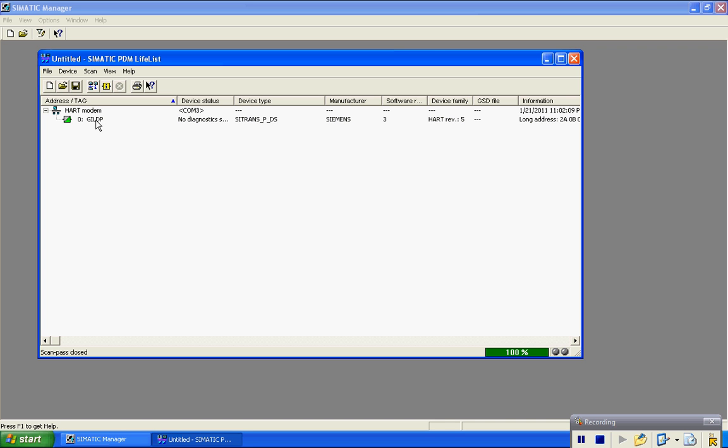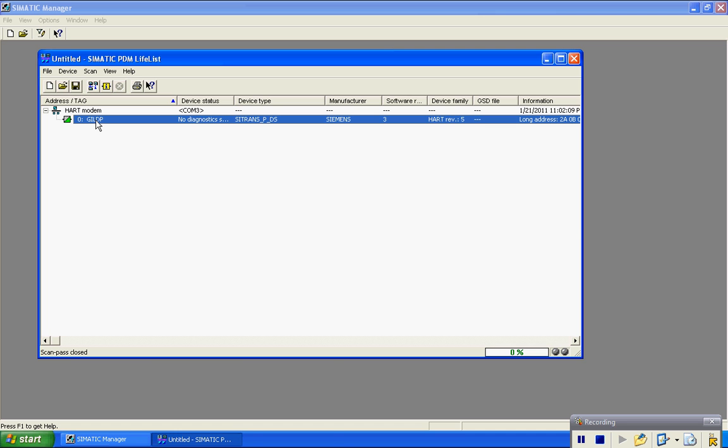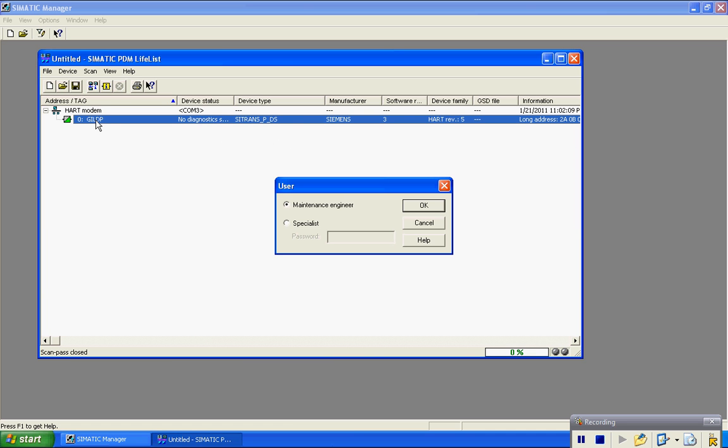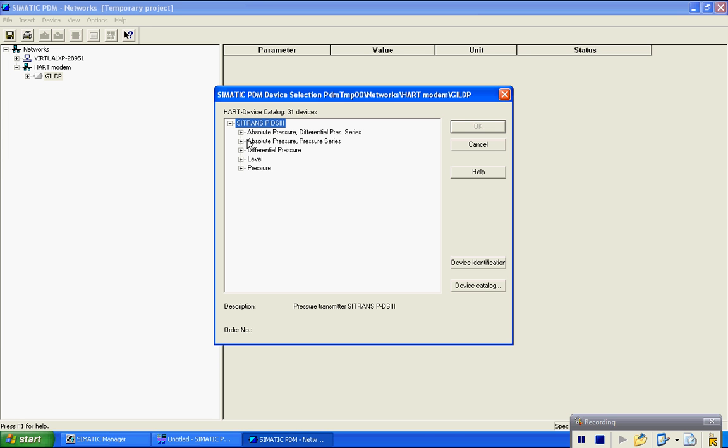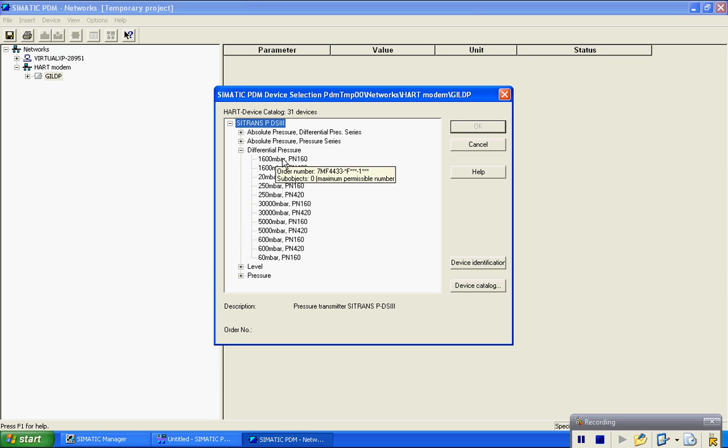And there it finds our Gilson differential pressure demonstration transmitter out there. So I'm going to double click on this, log on as a specialist of course.